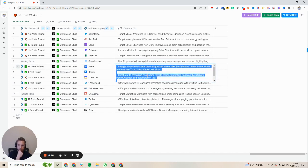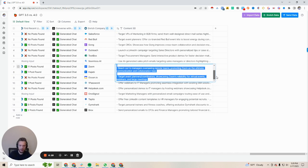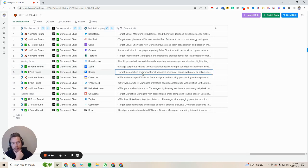Zoom.com: engage corporate HR and talent acquisition teams with personalized virtual event invites to showcase Zoom's recruitment solutions — I didn't even know they had recruitment solutions. Reach out to managers overseeing remote teams, promoting Zoom as the ultimate communication and collaboration tool. Target event planners and coordinators showcasing Zoom's reliability for virtual events. Still not bad — again, if this was coming through cold, you would think somebody wrote it. I think that passes that bar, even if they aren't great ideas.